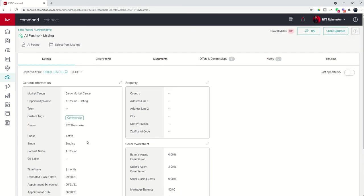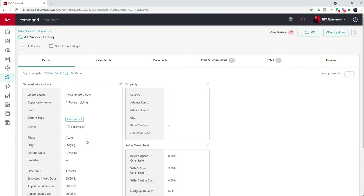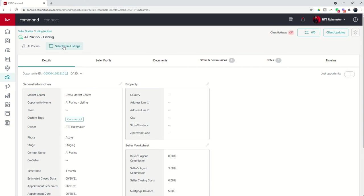The next thing that we want to take a look at is the actual property. Now we've got two different ways that we can fill in this information. You can see at the top here we've got select from listings or we can click on the pencil and enter the information. I usually recommend it's best to actually select the listing if it's already live.